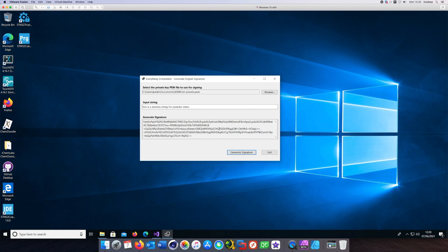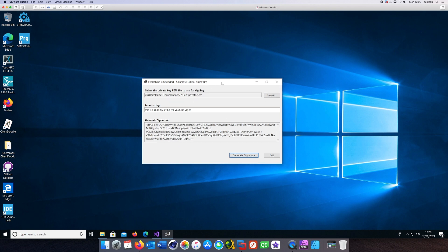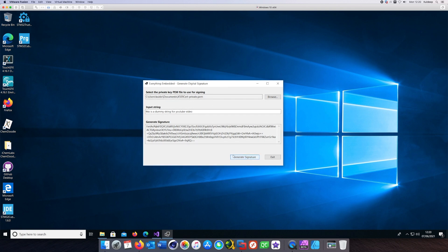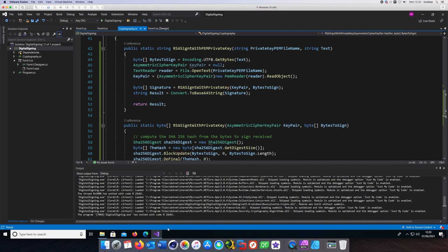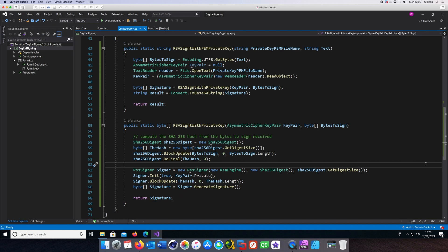As you can see, the signature will change each time you press that button because we are encrypting the hash here. Please remember that this is not the hash itself. This is the encryption of the hash, which is what is called a digital signature.